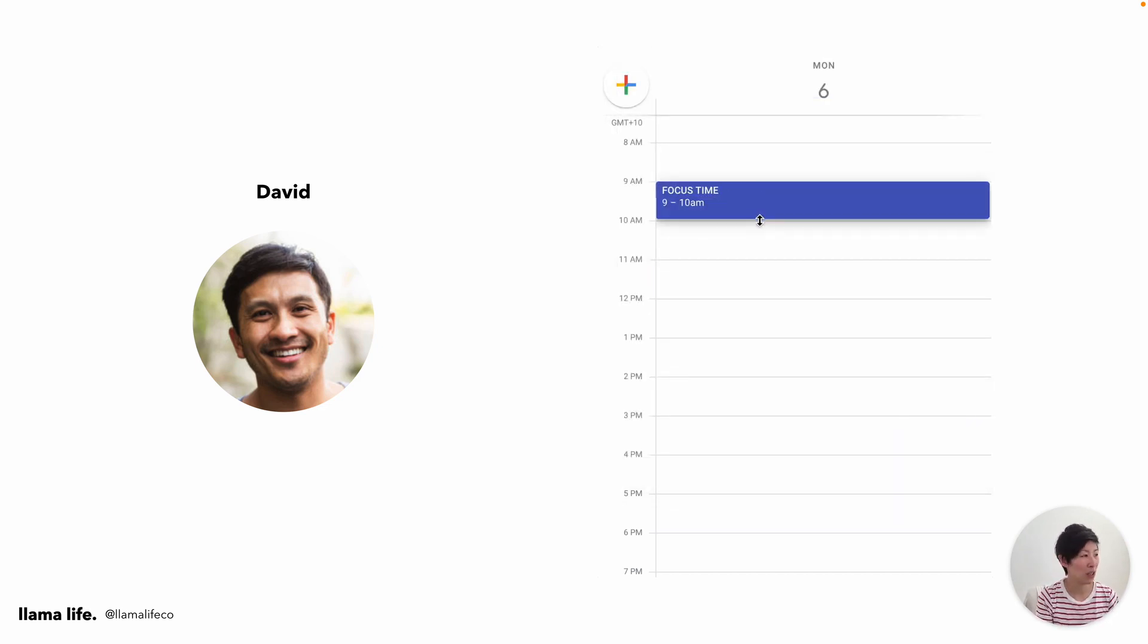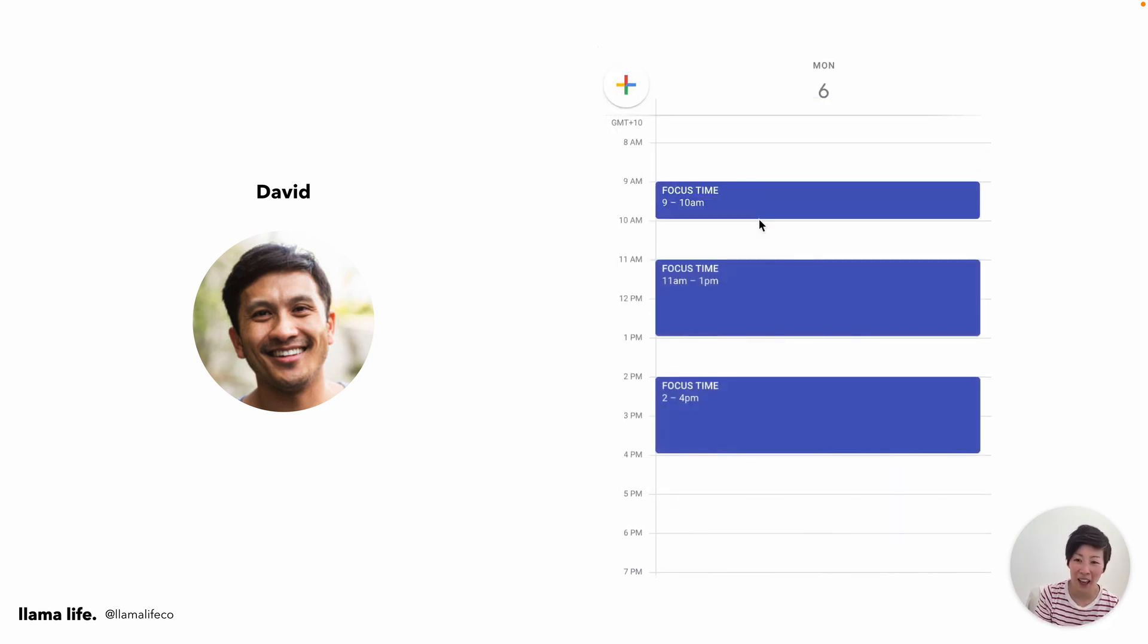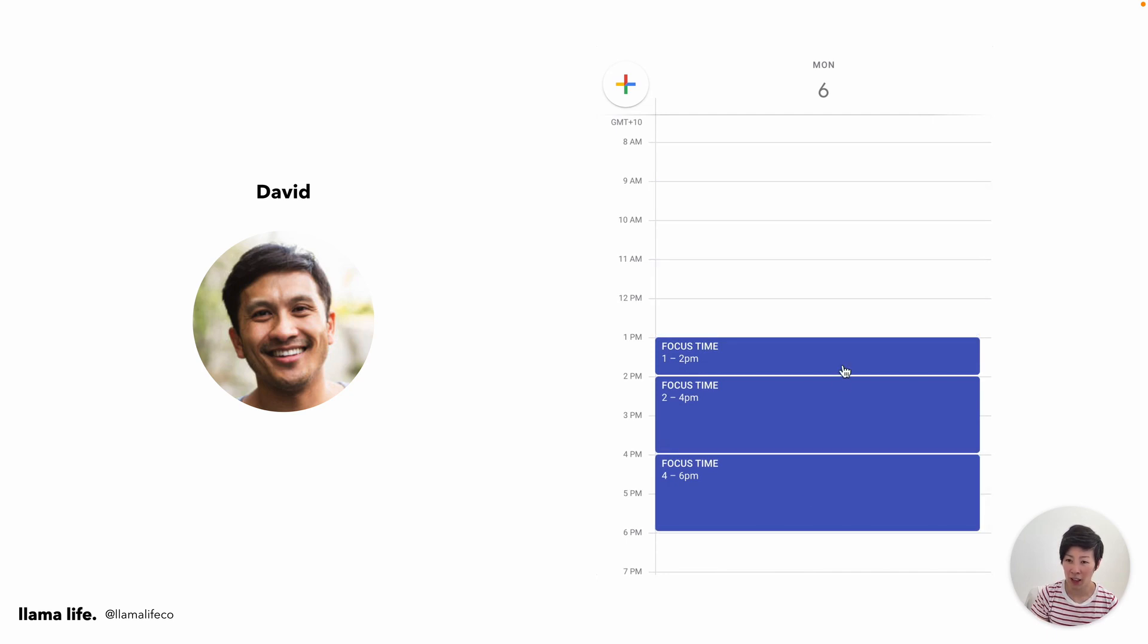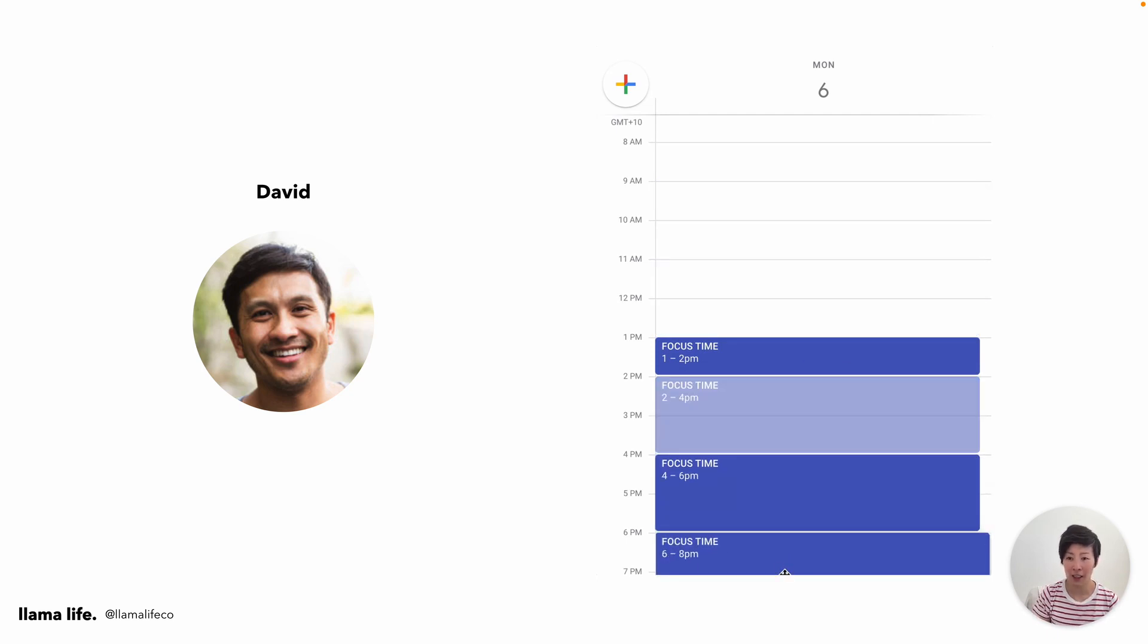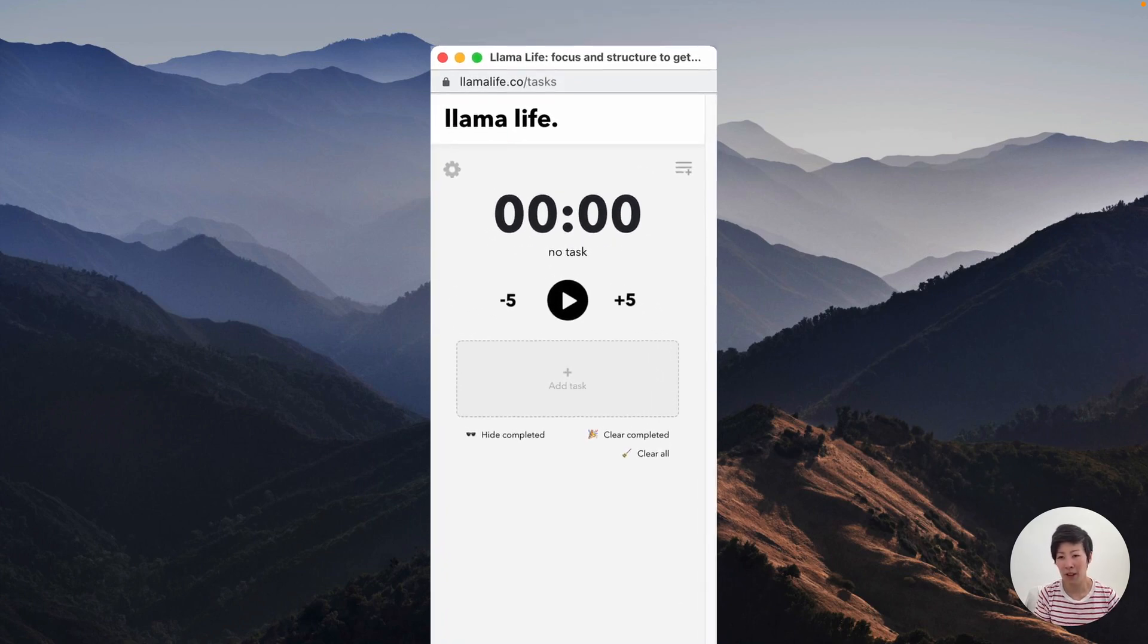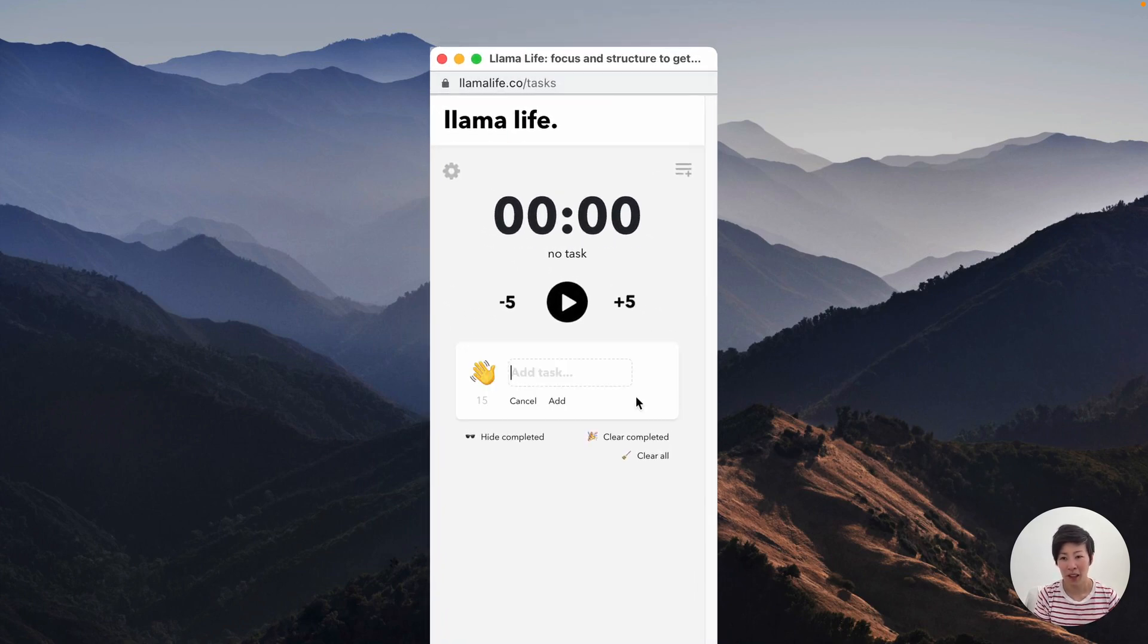He's tried blocking time on his calendar, but that just allocates time. It doesn't manage his attention during that time. So David still ends up getting distracted and the stuff that he needs to get done keeps getting pushed later into the day. Let's see how Llama Life can help.